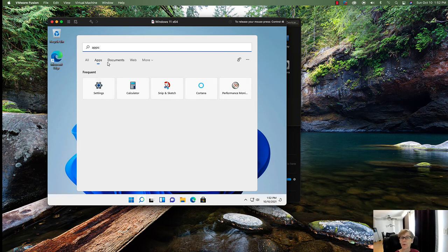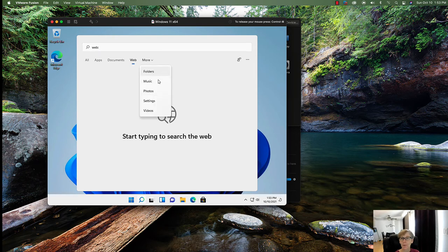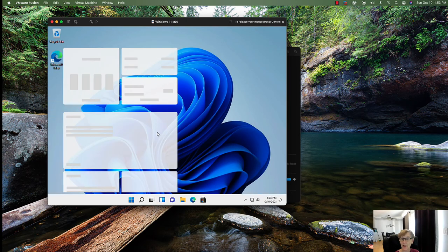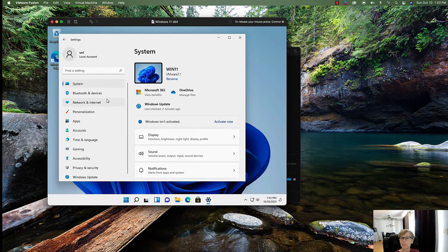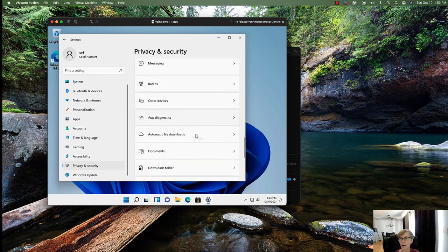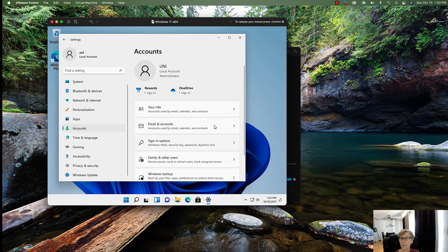In the Start menu area you have apps, settings, performance, documents, web results, folders, music, and videos. You can click File Explorer from here too. This is a whole brand new experience — no traditional Start button in the corner. There's OneDrive, Microsoft 365, Windows Update — it's a whole redesign of the operating system.